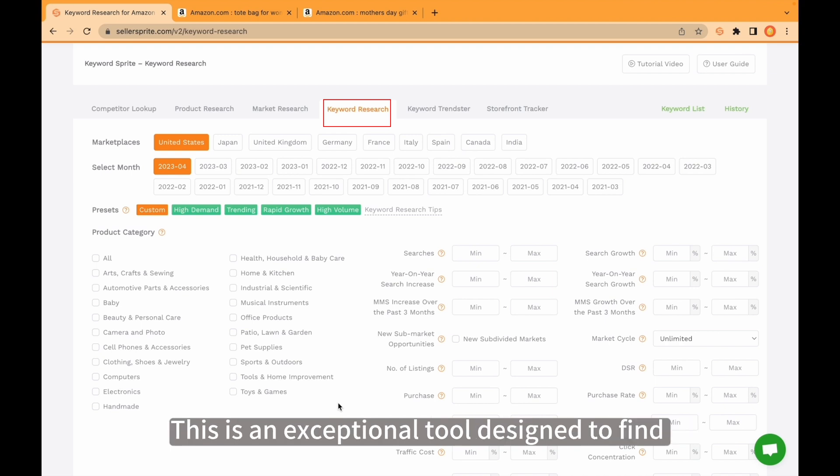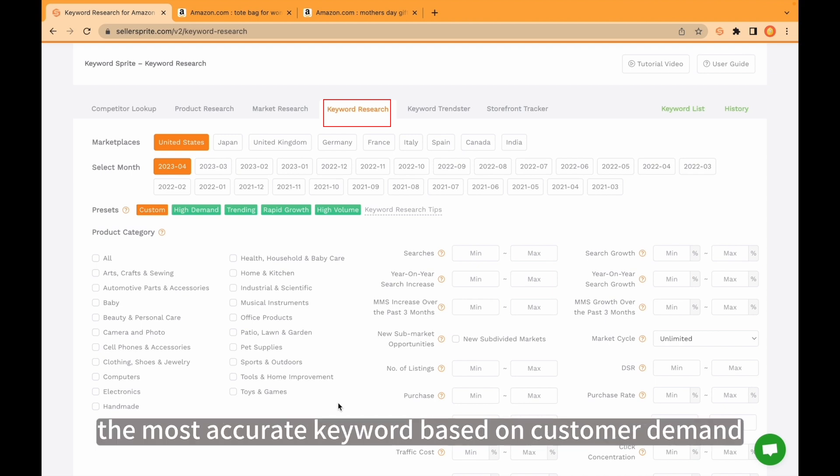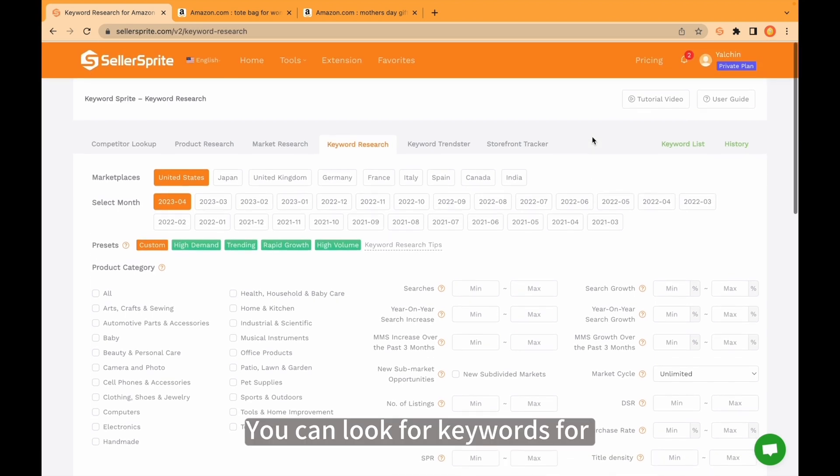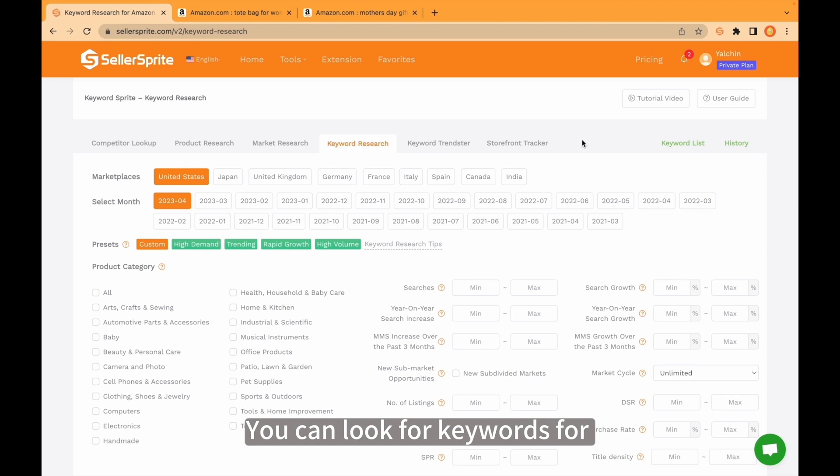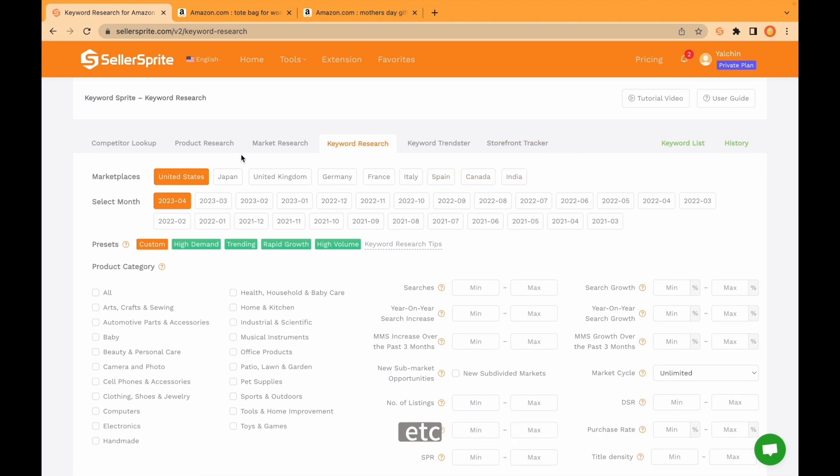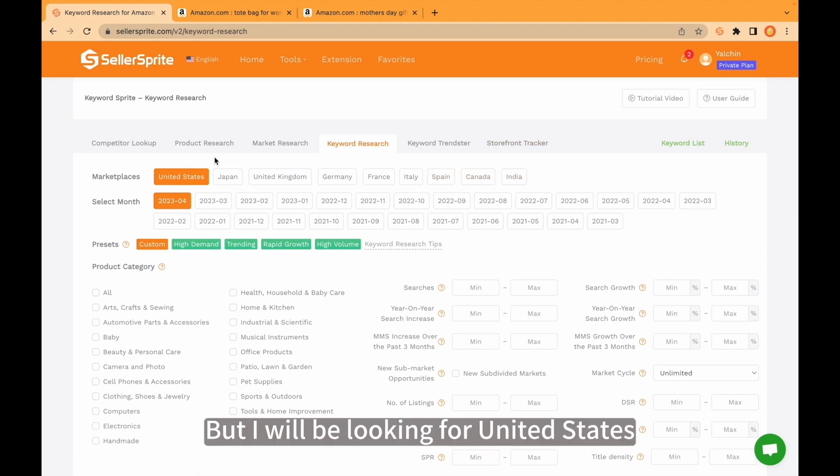This is an exceptional tool designed to find the most accurate keyword based on customer demand. Let's check out. You can look for keywords for different marketplaces like Spain, Canada, India, etc.